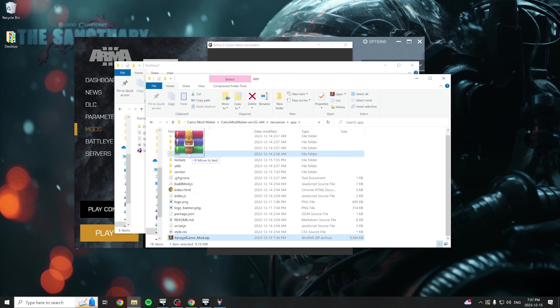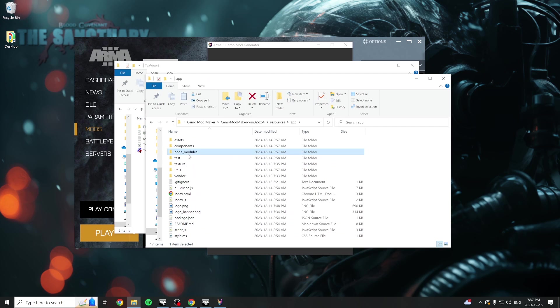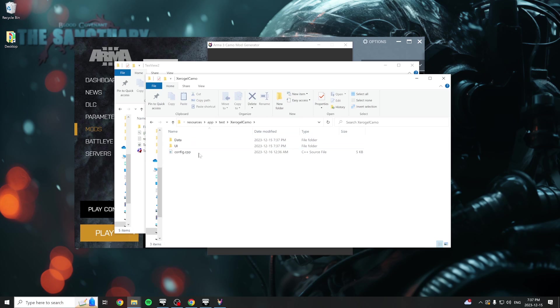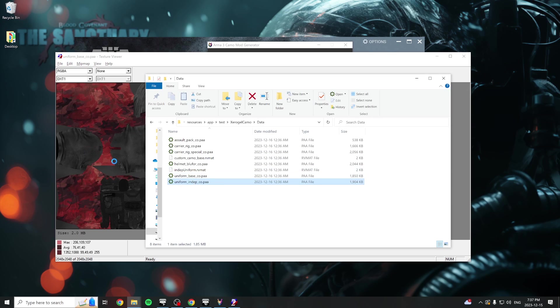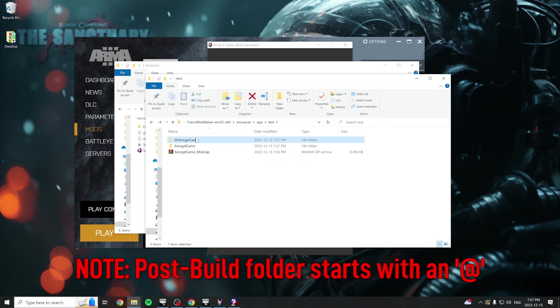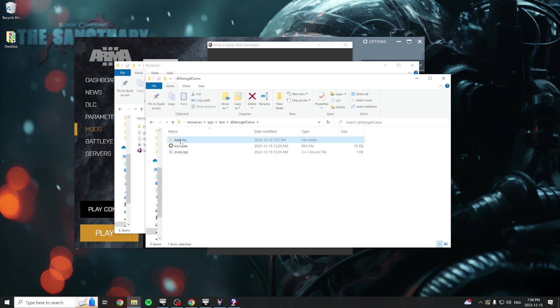Put this zip into any empty folder on your machine and extract the contents. Inside will be two folders. The pre-build, with all your textures and configuration files, and the post-build, which can be loaded into game or uploaded to the workshop.